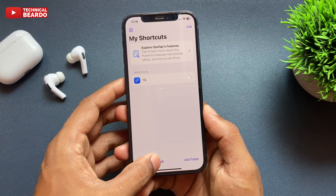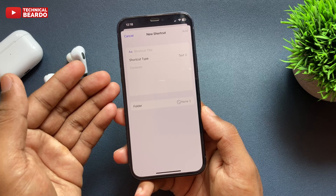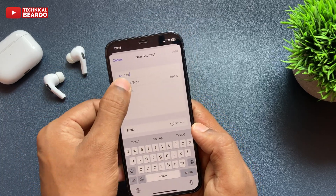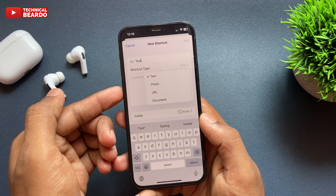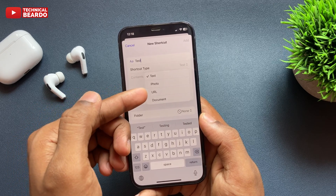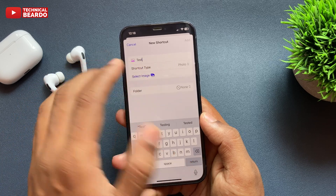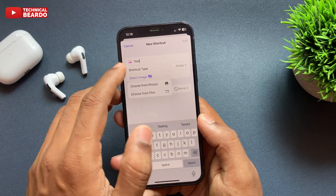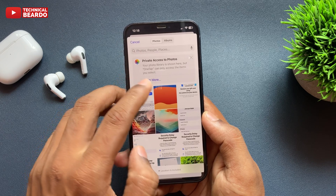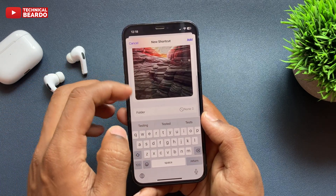To begin, just tap on 'Add Shortcut.' Once you do it, rename your shortcut, name it, and then choose the type — like text, URL, photo, or document. For example, go ahead and choose image or photo. Once you do it, it will ask you to choose the photo from the gallery. Similarly, for URL, put the link here. Choose the photo from the gallery and save it.